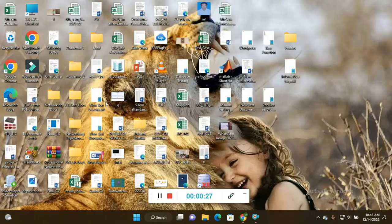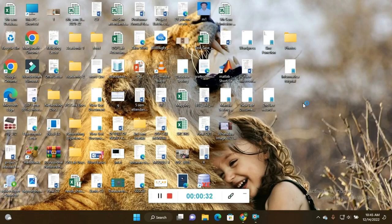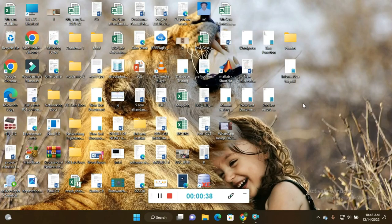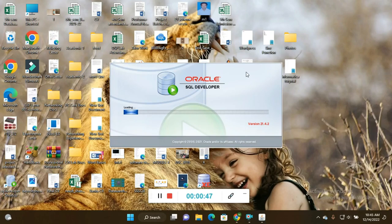We are moving to the software, Oracle SQL. I am using SQL Developer here. You can use SQL Developer, SQL Plus, or Microsoft SQL Server - any of the database services from Oracle. As per your requirement, you can use the software. I am using Oracle SQL Developer.